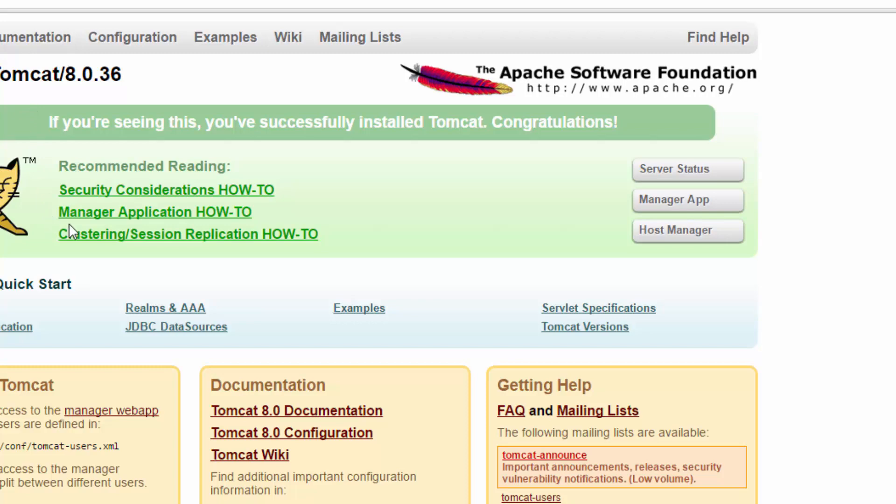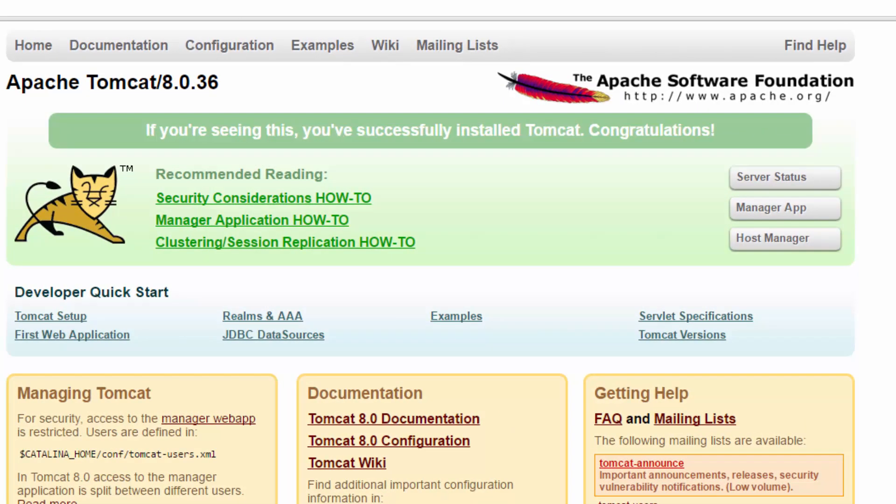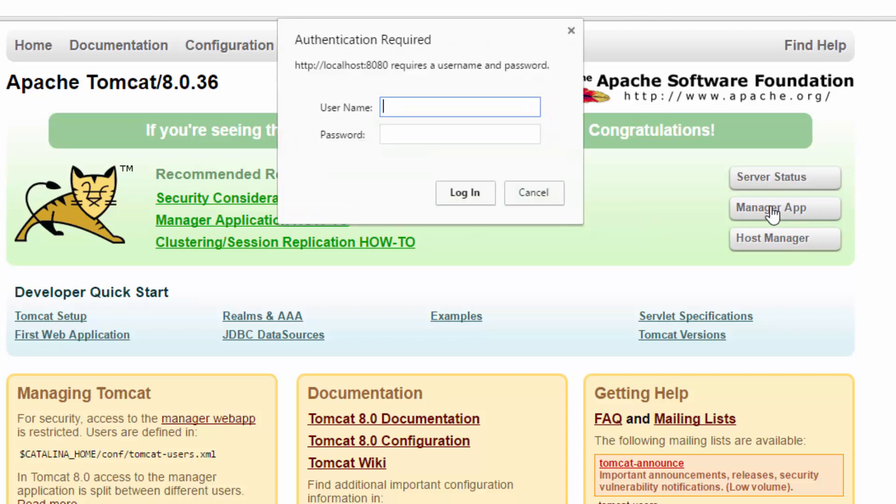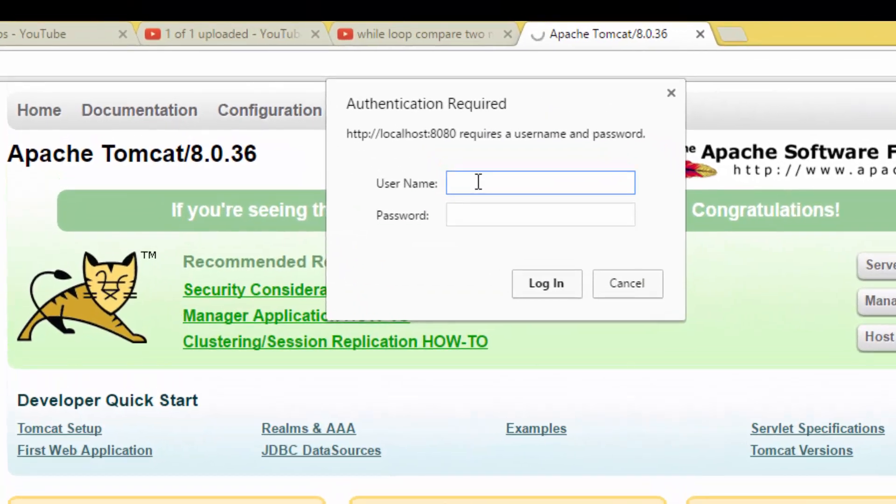If you want to login, the problem is that the username and password is not set. We need to reset the password. If you click on Manager App, it asks you for the password.